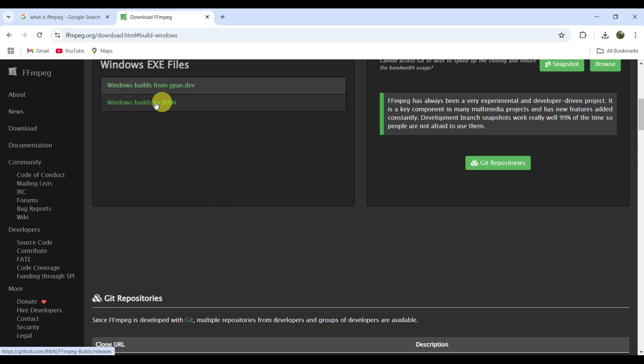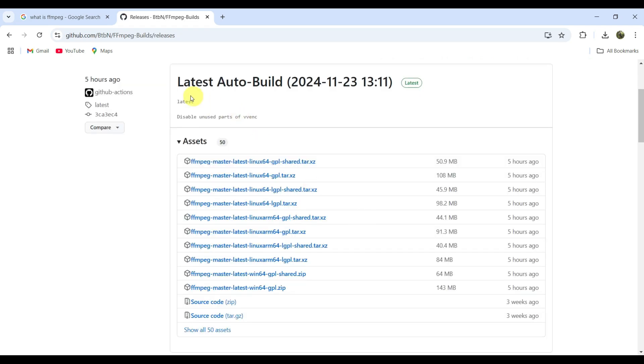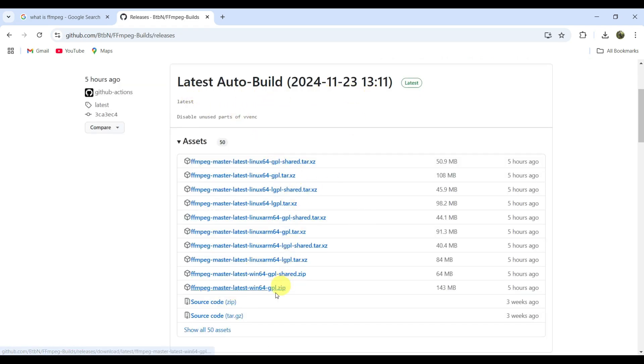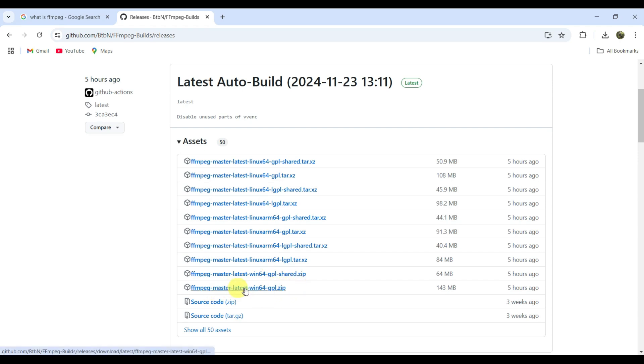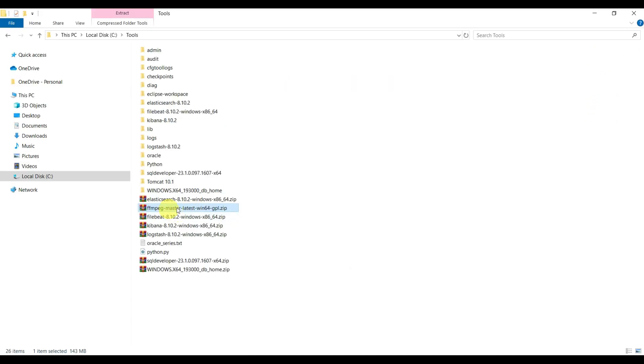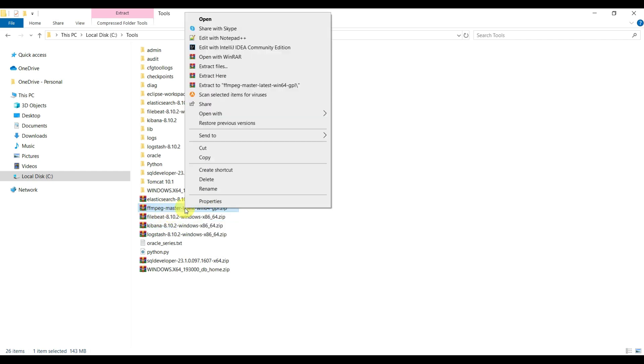Here you can see two options - you can choose any. I'm choosing this btbn option showing the latest auto build. You have to locate the exe one - you can see ffmpeg-master-latest-win64-gpl.zip. Download this zip. Click on this so it will start downloading.